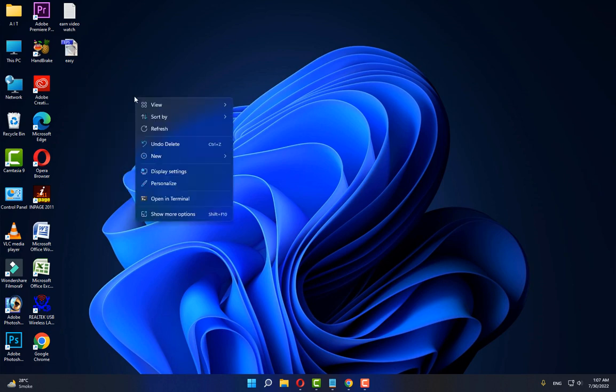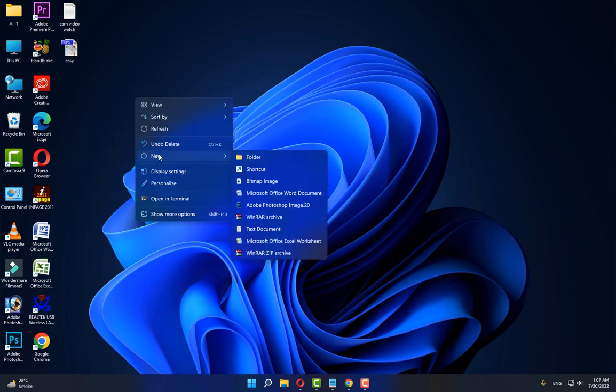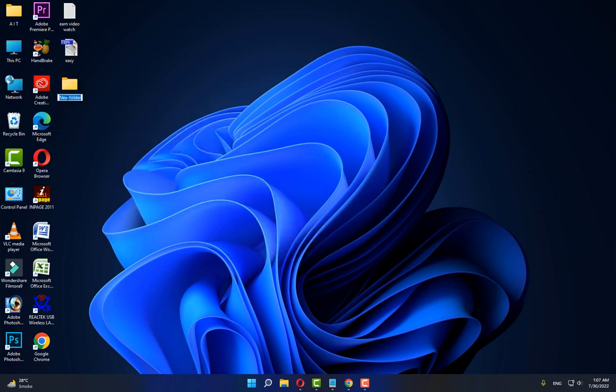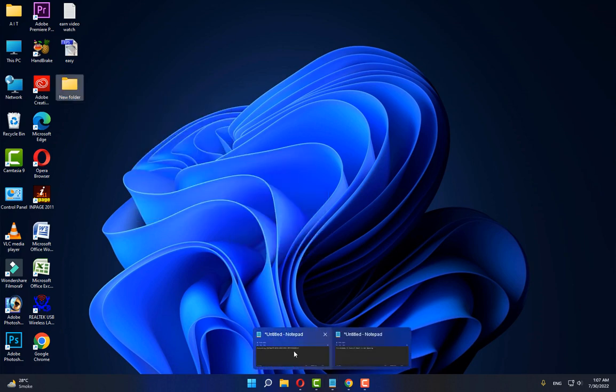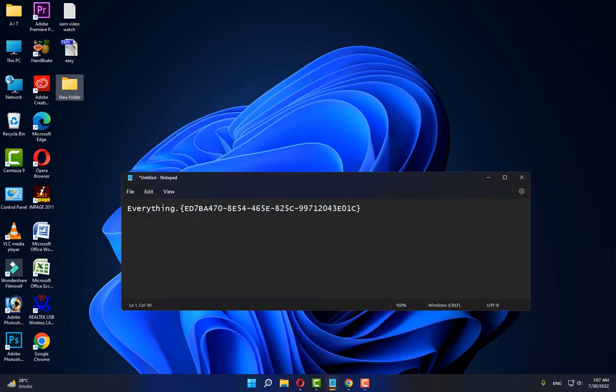right-click, click on New, then Folder. Now after doing this,